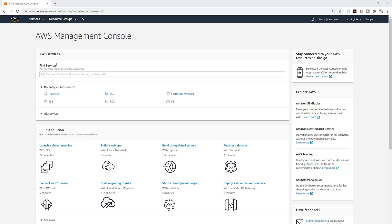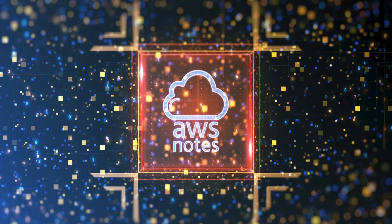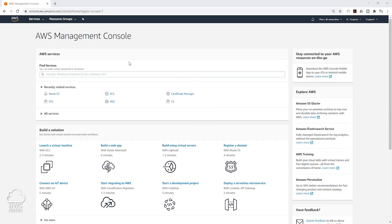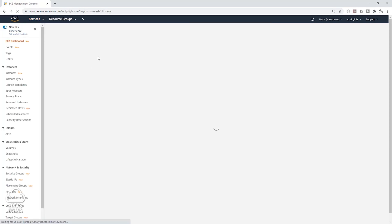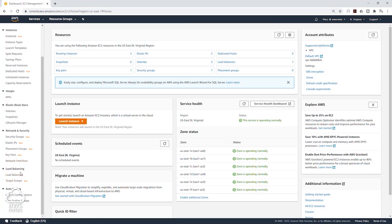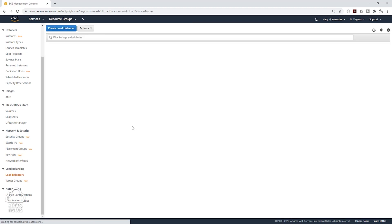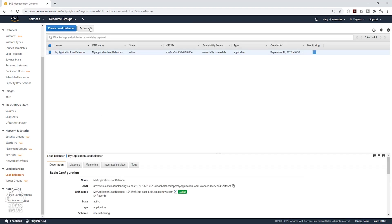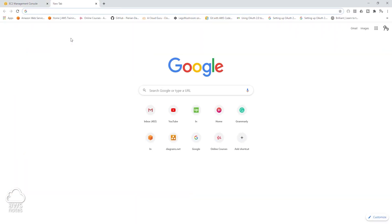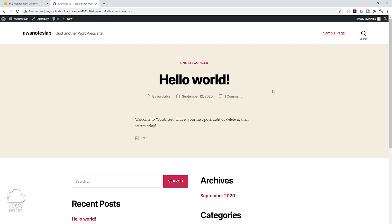In this lecture we are going to be updating the domain name for our website. In the last lecture we registered for a domain name in Route 53, and currently our website is accessible through our application load balancer's DNS name. For example, if I go to EC2 under compute, select application load balancer, and copy my application load balancer DNS name and paste it in here — this is how we are accessing our site. Now we are going to update this to the domain name we created in the last lecture.